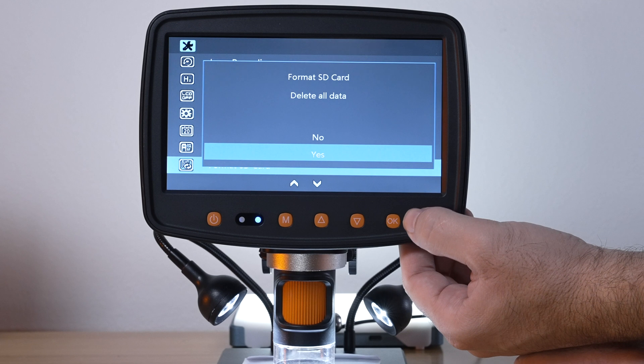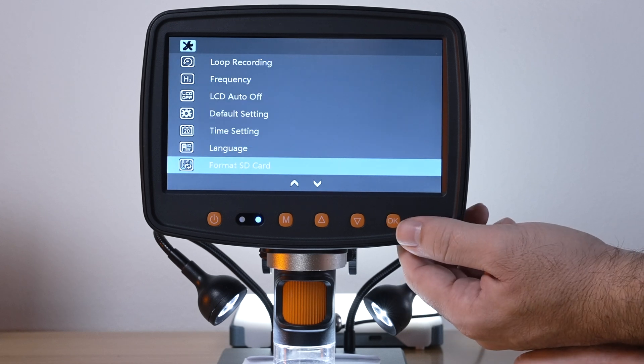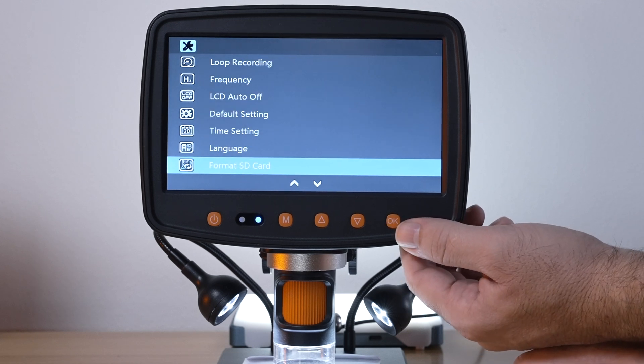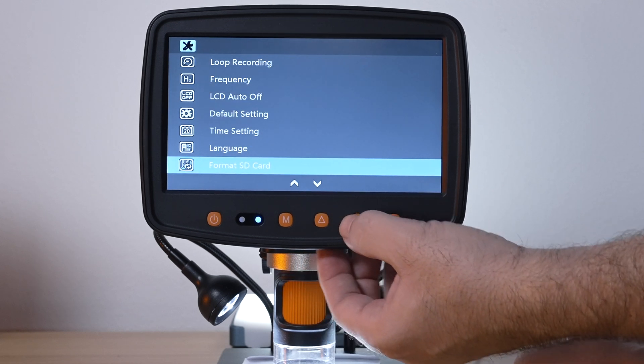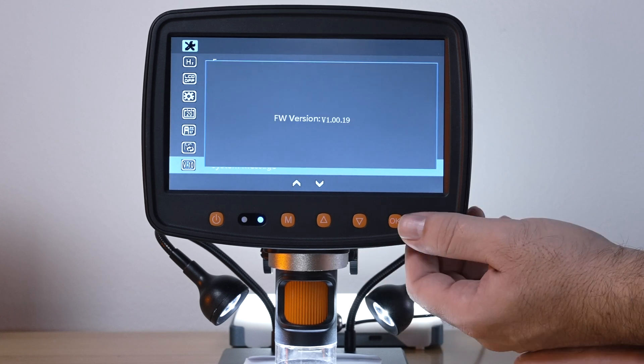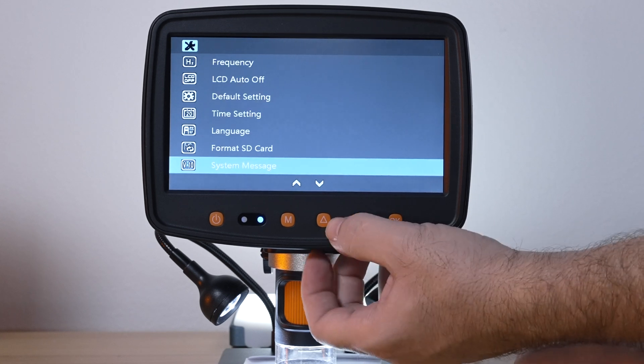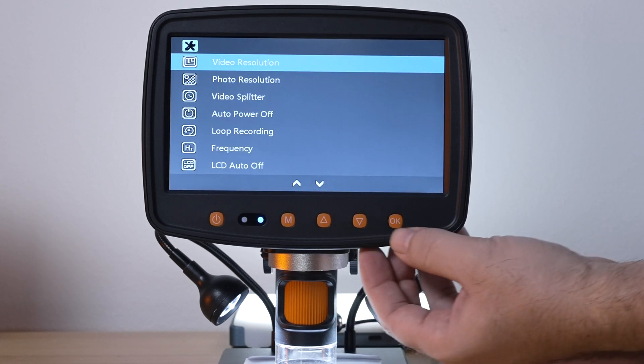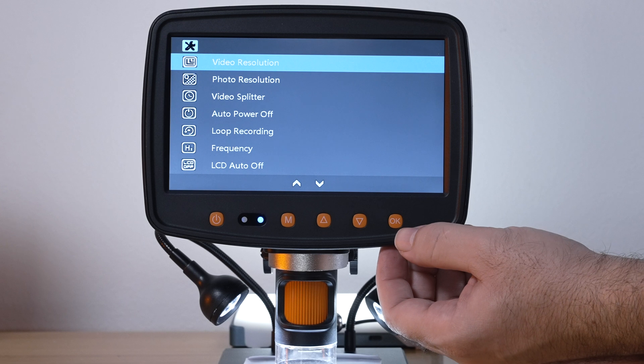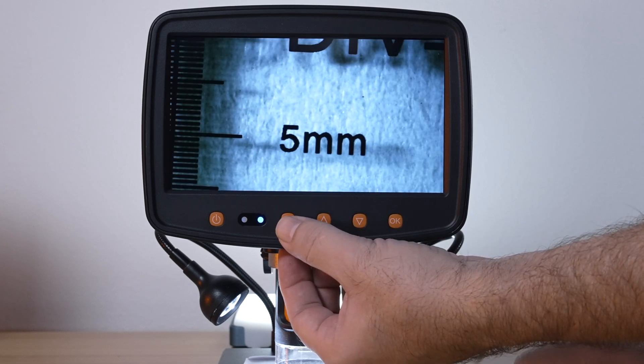System message which is the version there. That's pretty much it guys, that's all the menus on the settings part. If we click on M it'll go back to the camera.